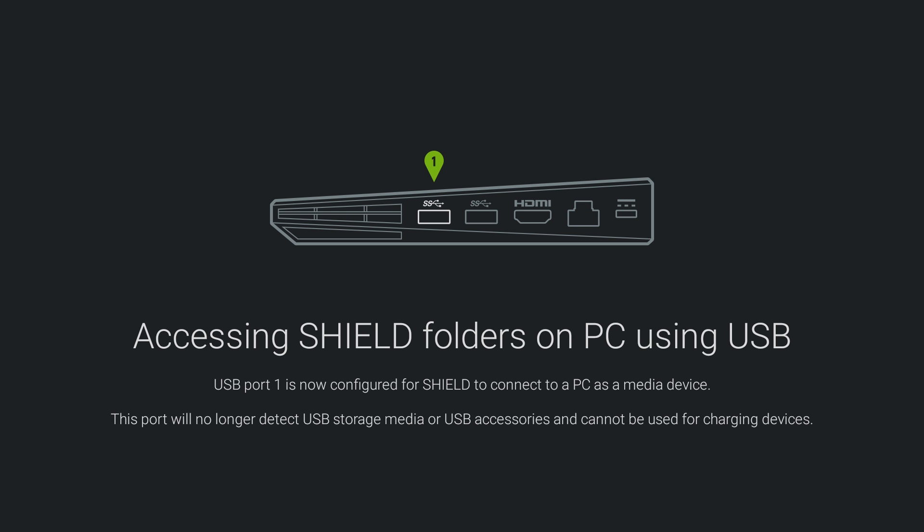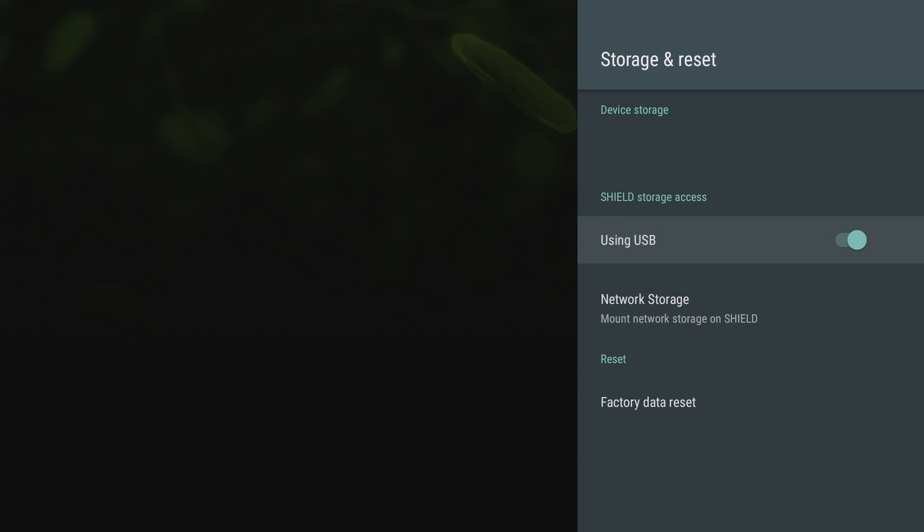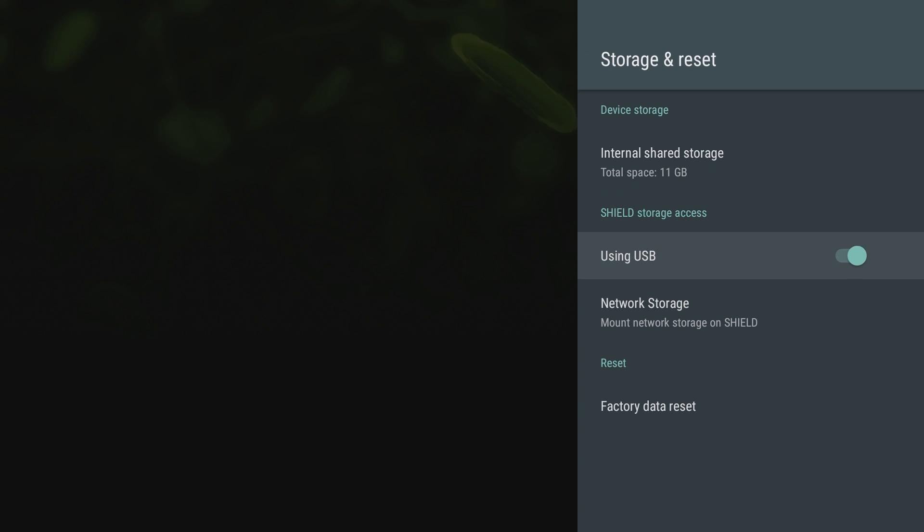This port will no longer detect USB storage media or USB accessories and cannot be used for charging devices. So if you want to turn that first USB port to access folders on your PC, you can do it that way. You can also do it via the network as well. You can just plug in a USB port in the back and turn that into internal storage as well, because obviously 16 gigabytes is not a lot of storage.